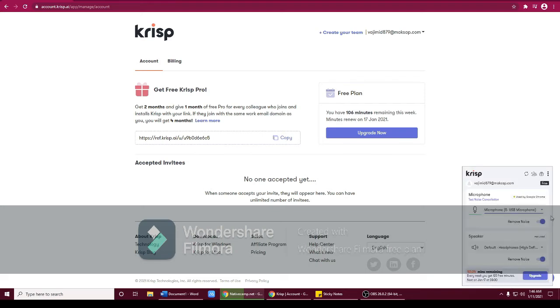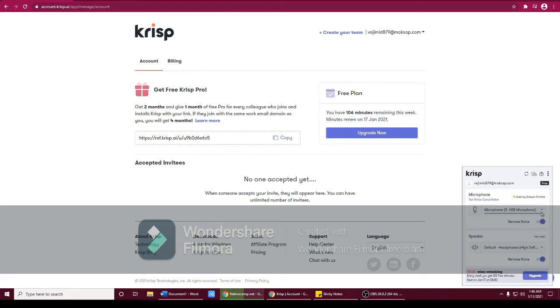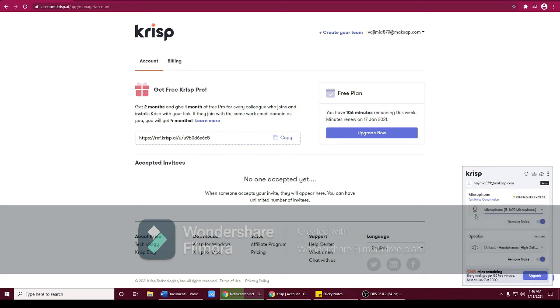For this guys, here this part you're going to click this and choose the microphone that you will use. So the other one, this is the speaker. The microphone, click that. So I use the microphone 5 USB microphone. Can you see, it's green, so it means the Crisp is on. Hello, hello.